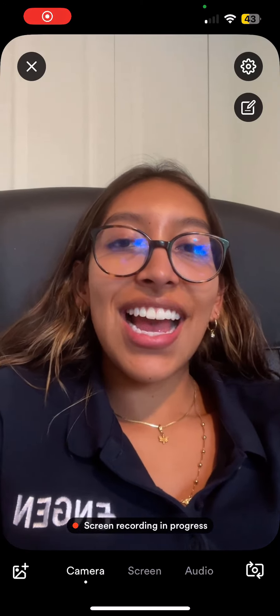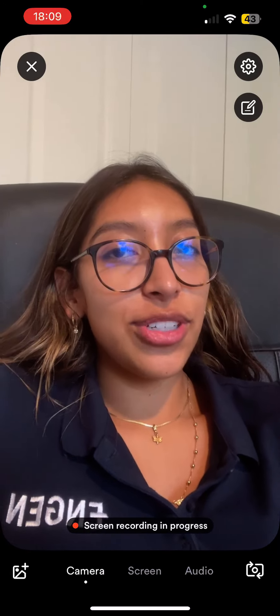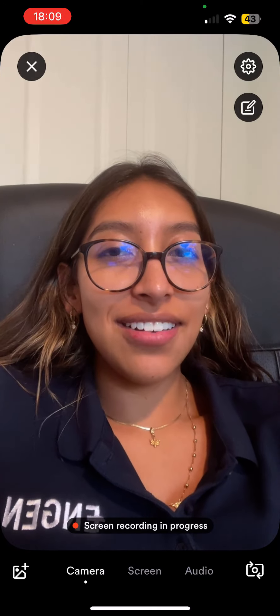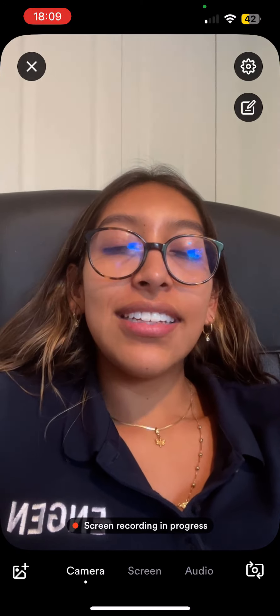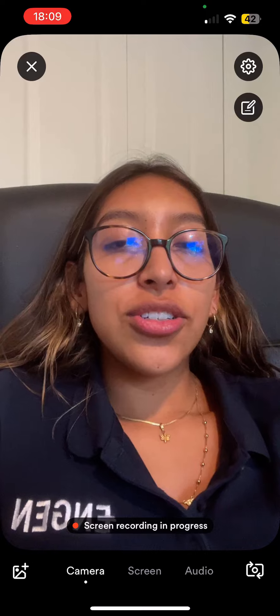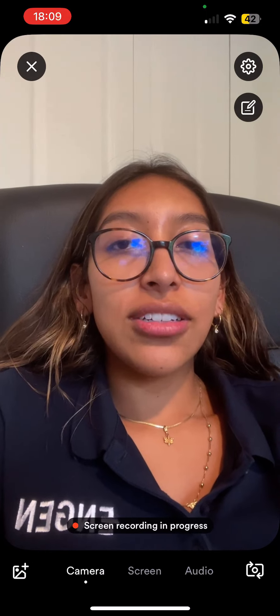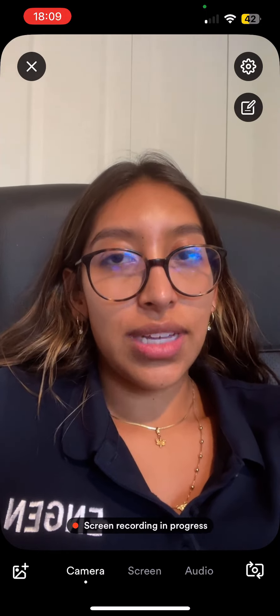Hi, my name is Camila. I am one of the coaches here at Engin. In this video, I'm going to show you how to understand and change time zones.